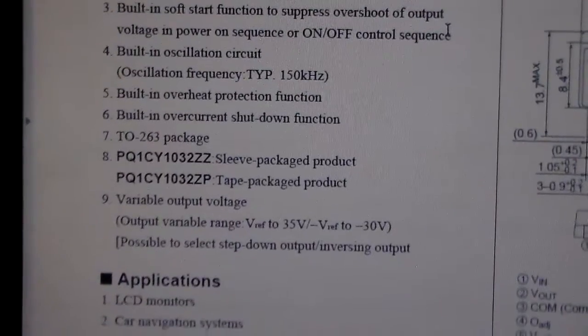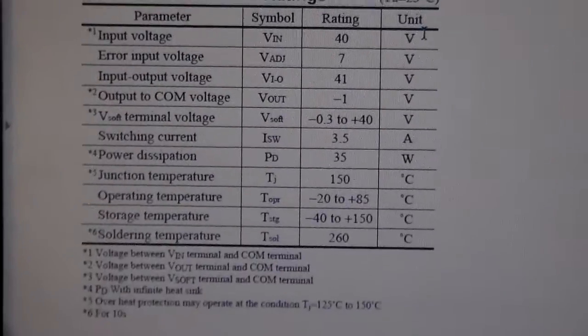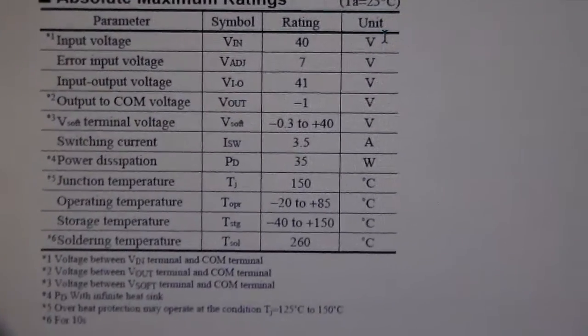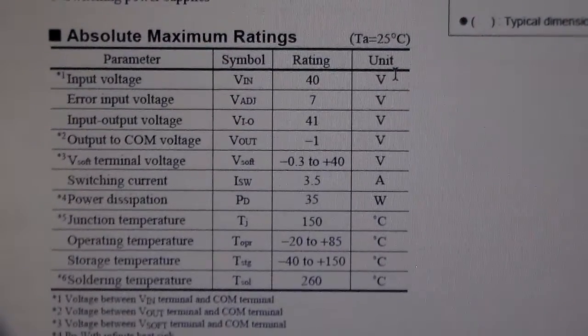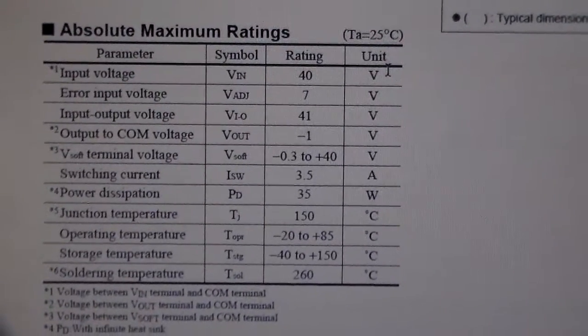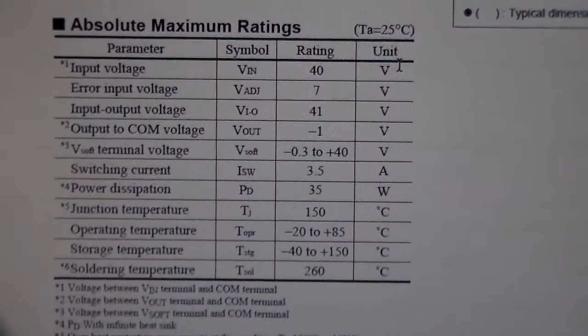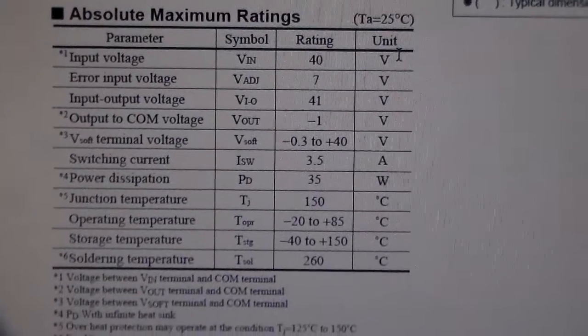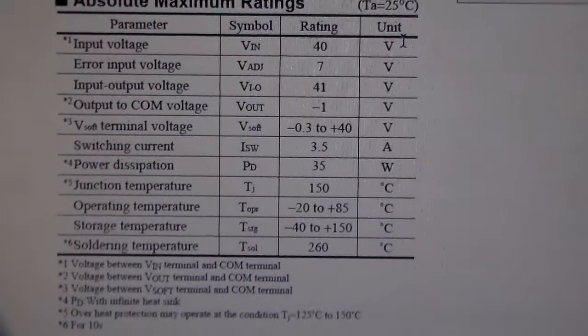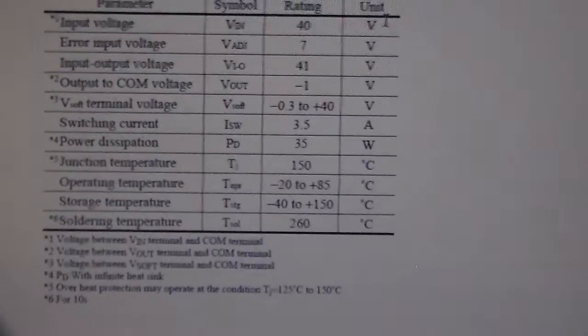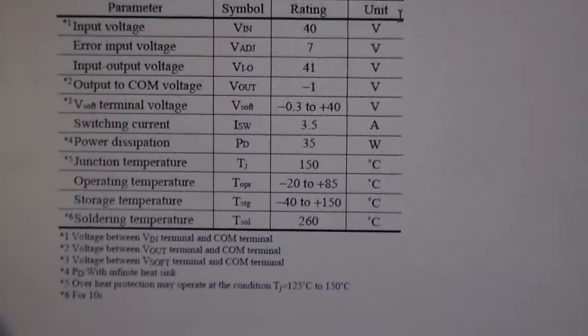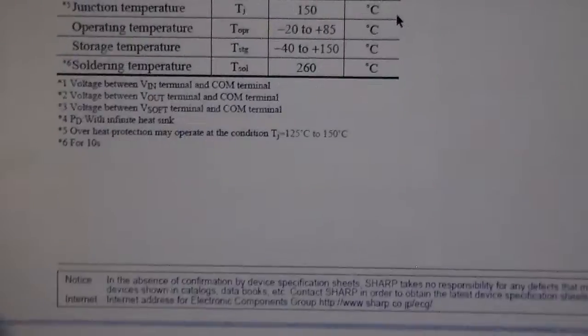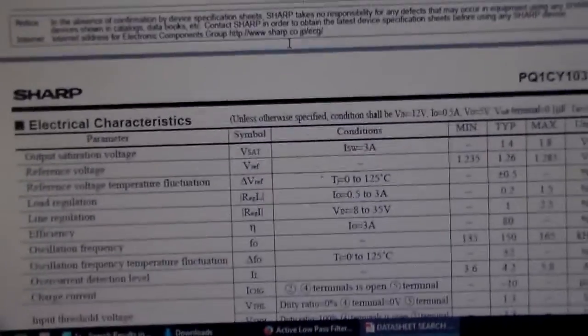Built-in over temperature, over current. Maximum input voltage is 40 volts. 3.5 amps, 35 watt power dissipation, that's actually pretty darn decent.